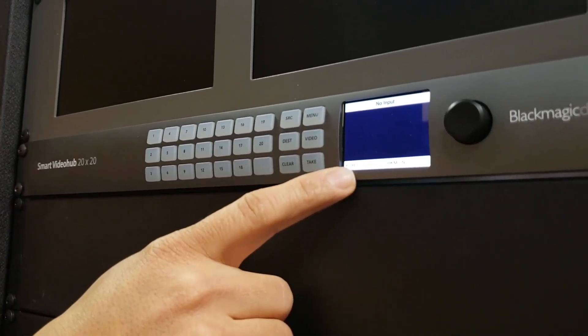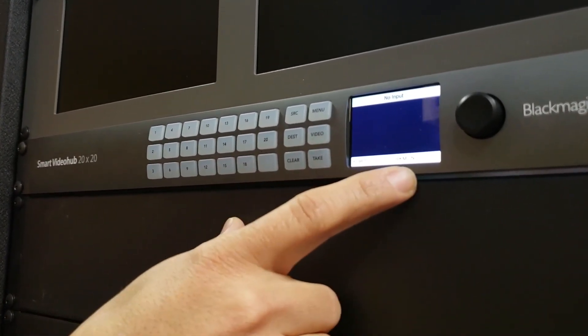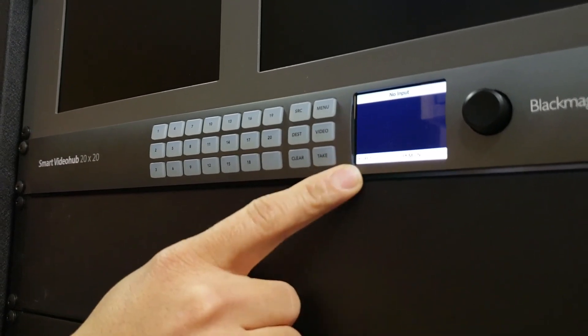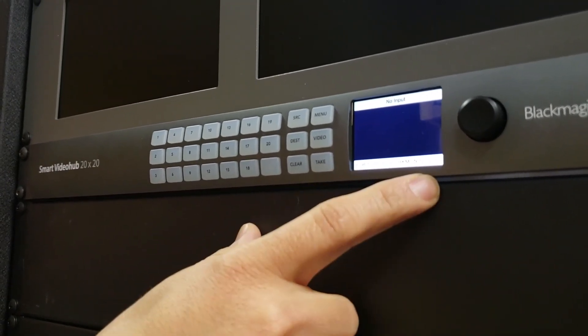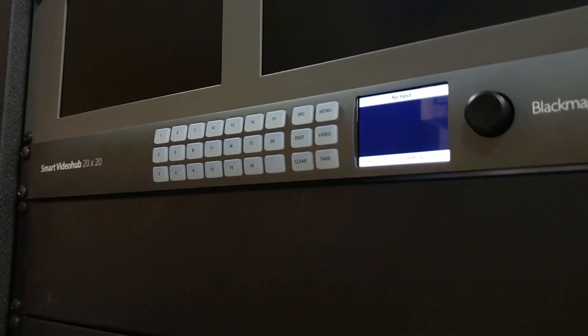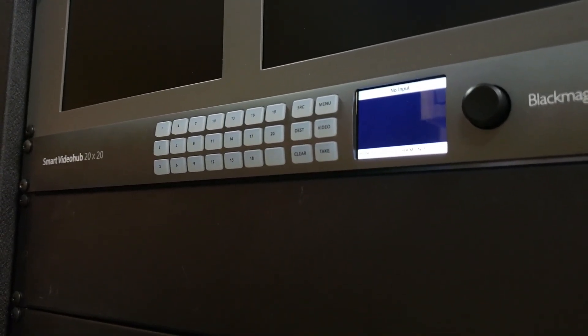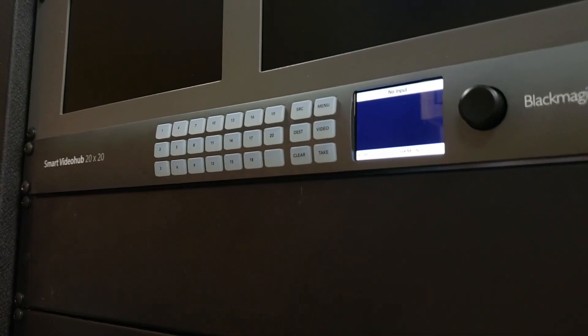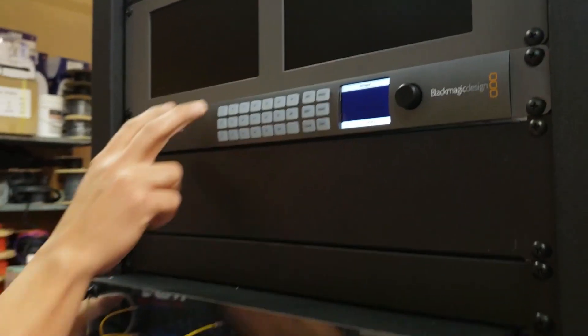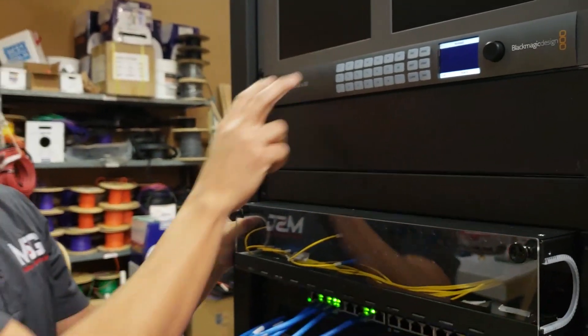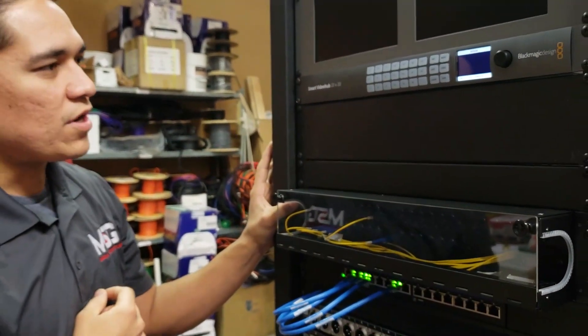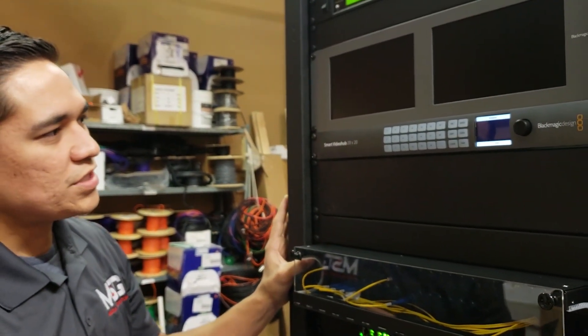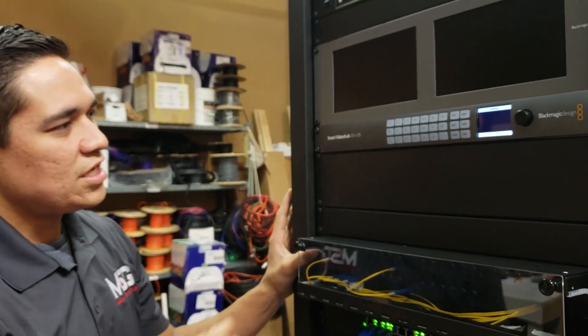And then on the bottom here you have your source and destination. So source on the left, destination on the right. I do have a couple of signals running into here that I am going to be routing into our Blackmagic rack mount monitor here. So two ways you can do this.